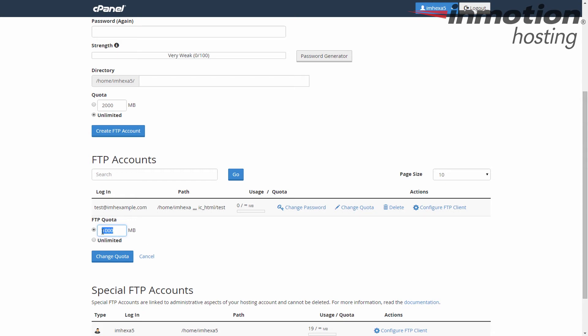Or if you want to make it much larger, say 5GB, 5,000MB.